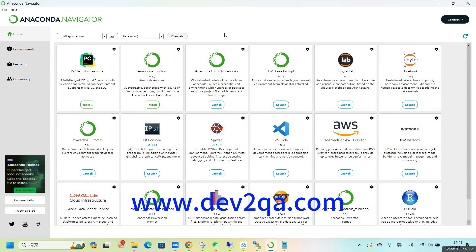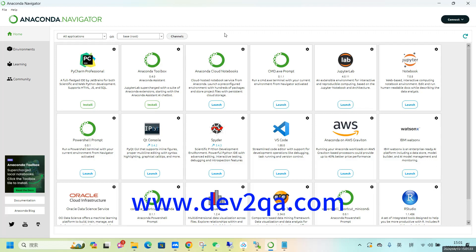Hello, everyone. Welcome to watch my video. In the last video, I showed you how to install Anaconda and use Anaconda to manage multiple Python environments.